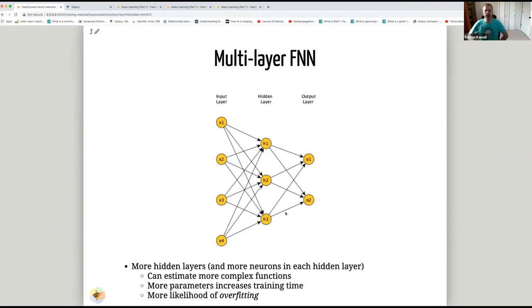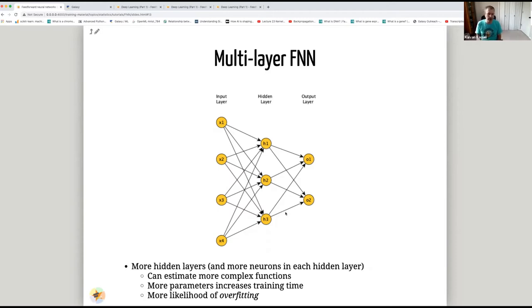In a multi-layer feedforward neural network, there's an input layer, an output layer, and one or more hidden layers. Based on the universal approximation theorem, one hidden layer should be sufficient to approximate any function, but in reality training such a network would be very difficult. So generally we have more than one hidden layer — in deep neural networks we have many hidden layers, hence the name 'deep.' There are also some restrictions in the universal approximation theorem, such as the function needing to be continuous.